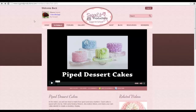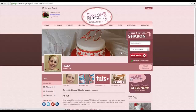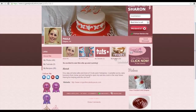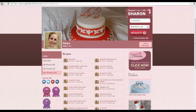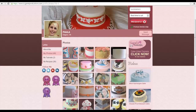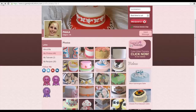Any time you see another member's username or profile picture on the website, you can click on it and it will take you to their public profile page where you can see their bio, links to their websites, their uploaded recipes, tutorials, and photo gallery. You can also send them a private message directly from their profile page, which takes you to your message center with their name already in the To box.